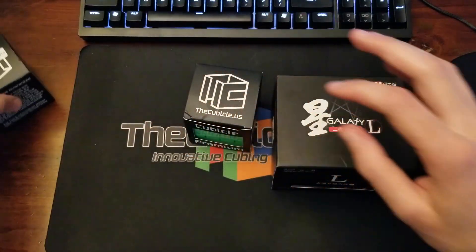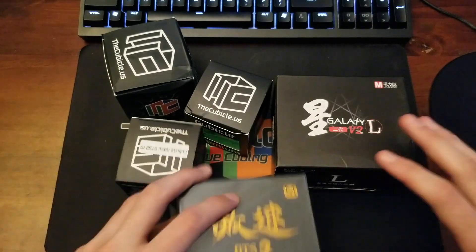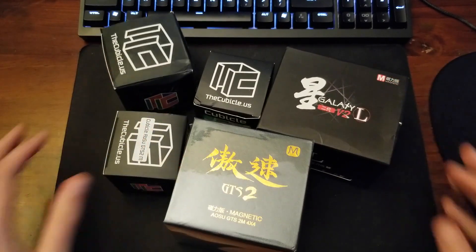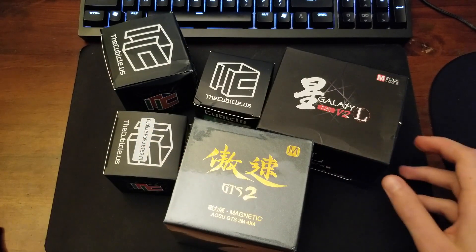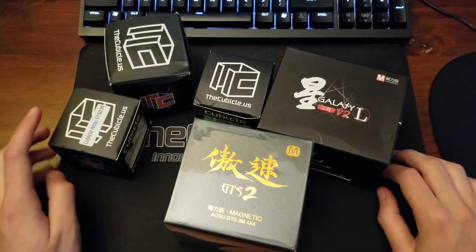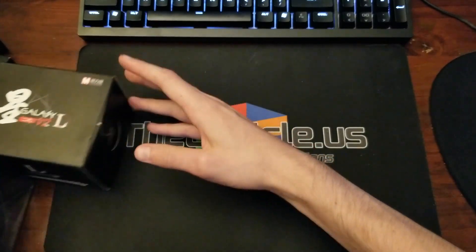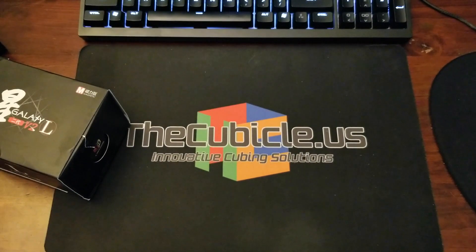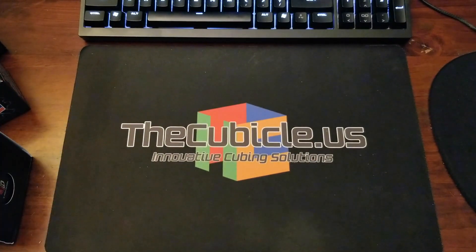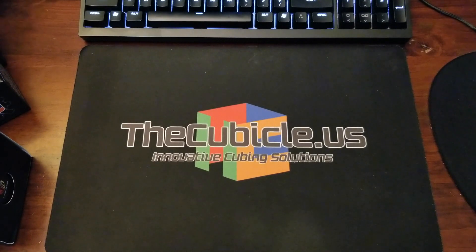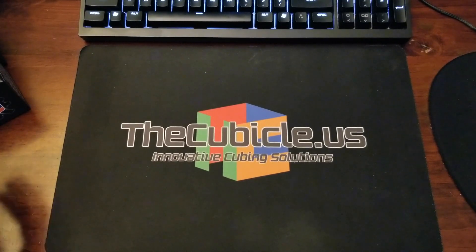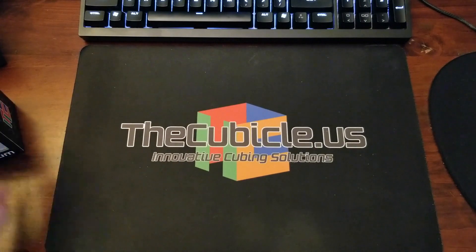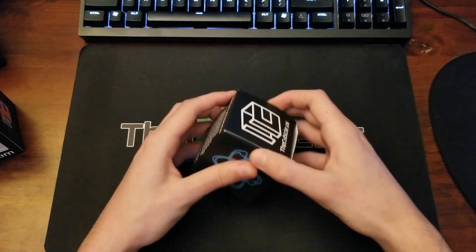So, unexpectedly, I received five cubes, well, puzzles. Yeah, that is really surprising, but I'm very, very appreciative. So, let's get into, I don't even know what we have here. Looks like a few 4x4s and maybe a couple of Megaminxes. Alright, let's do this 4x4 first.